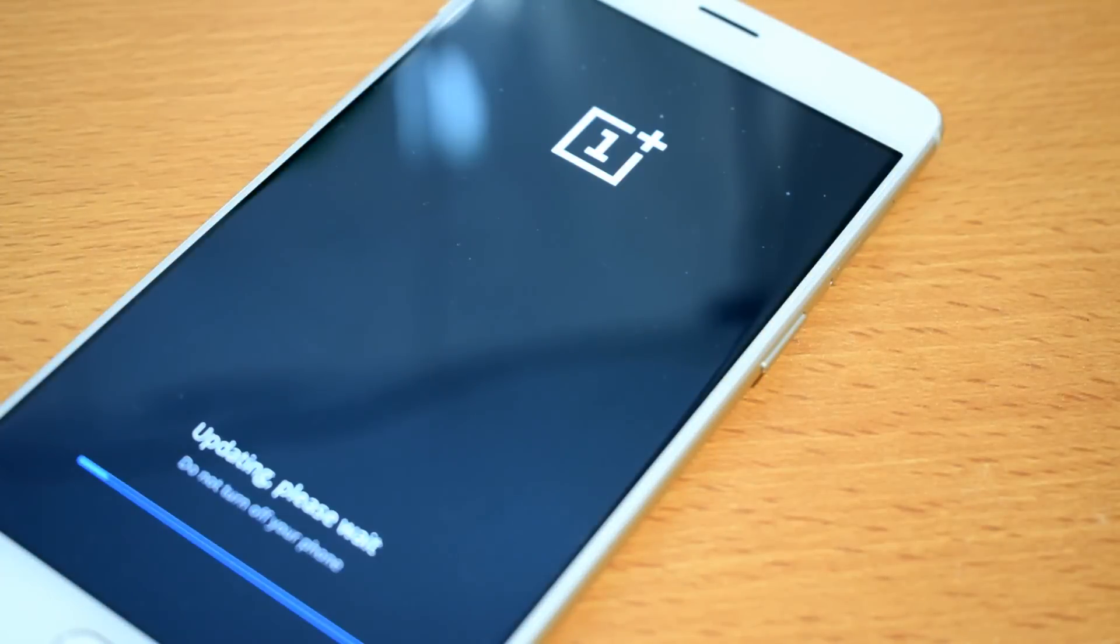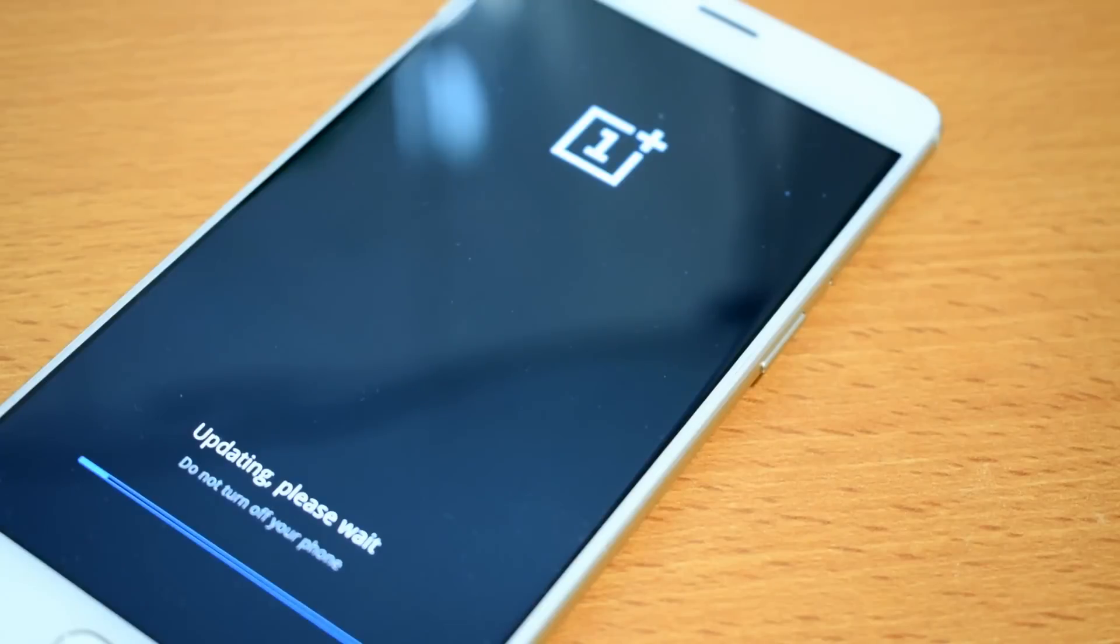And then all we have to do now is wait for the phone to reboot and install the update by itself.